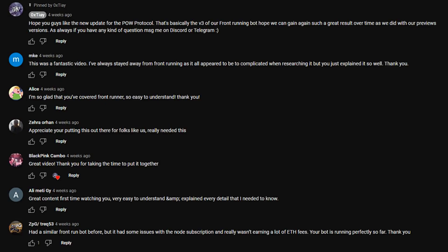Front-running scams are rampant on YouTube with a 500% surge in 2022, according to Certic. The scam lures victims to download fake front-running bot software that swipes their assets once they try to initiate a transaction.